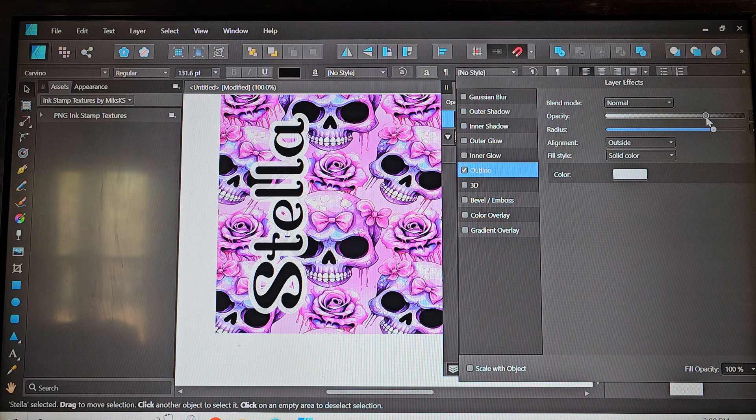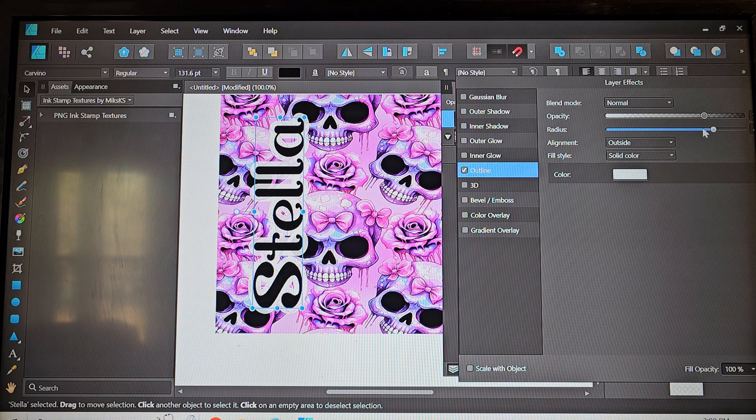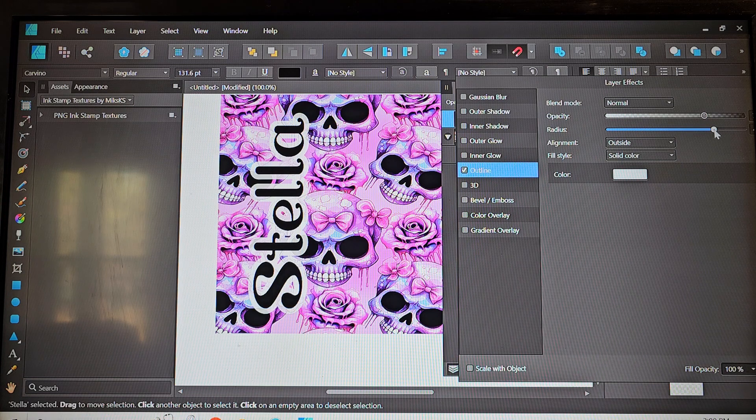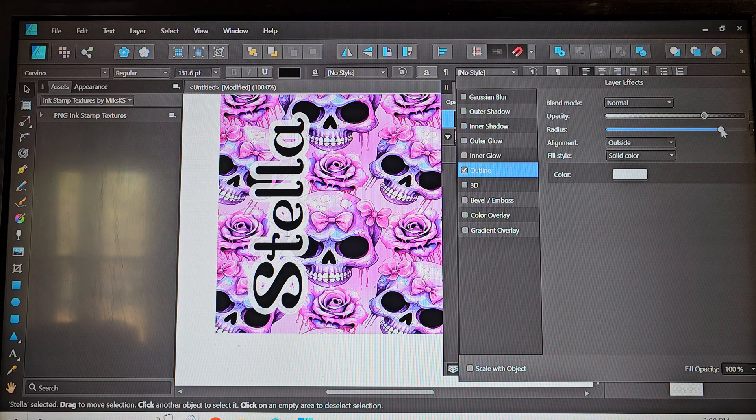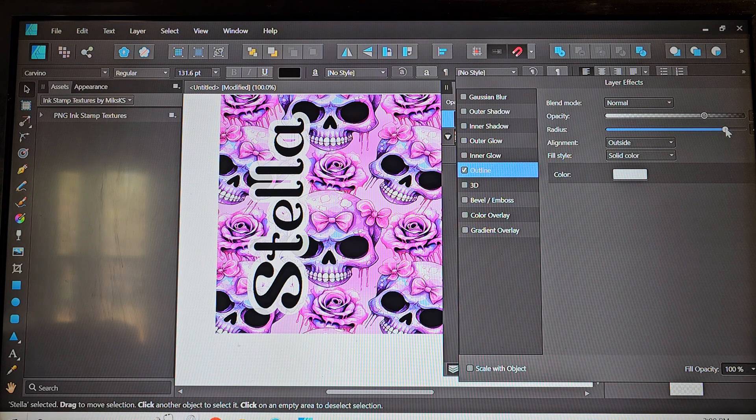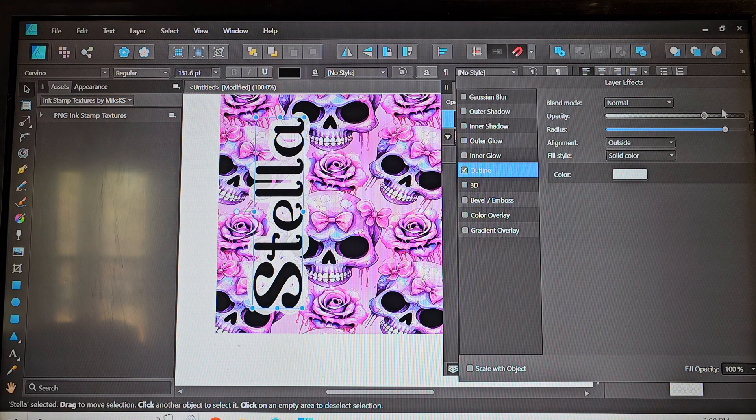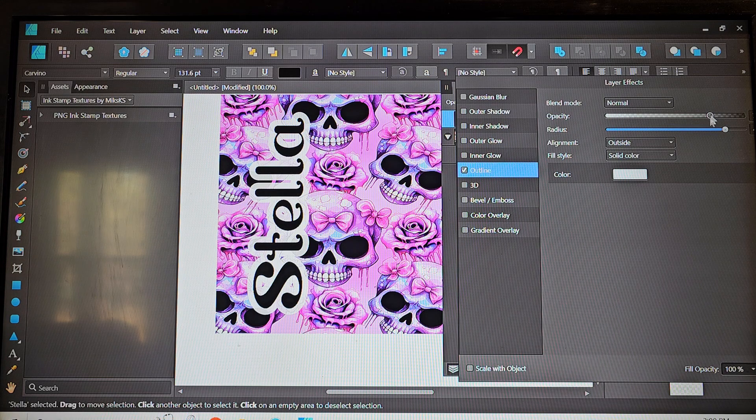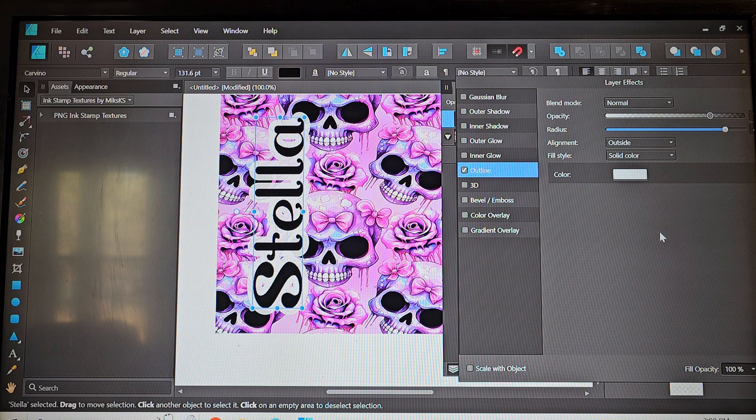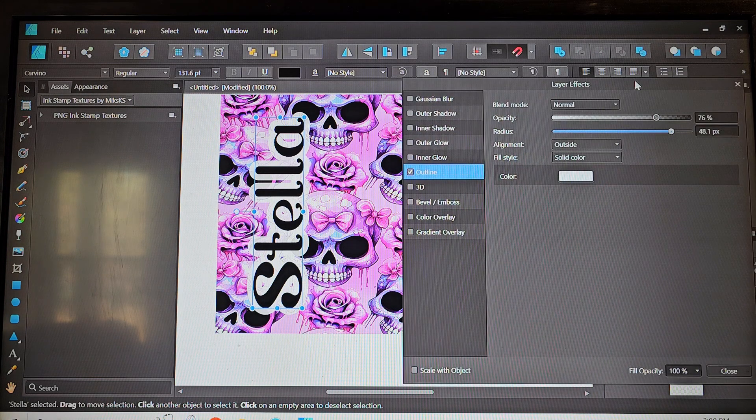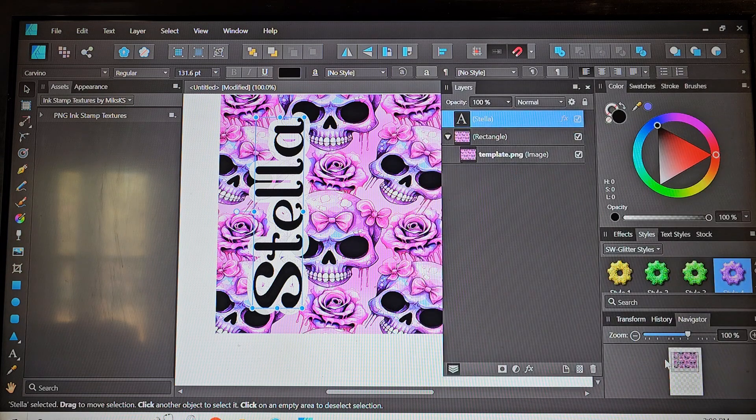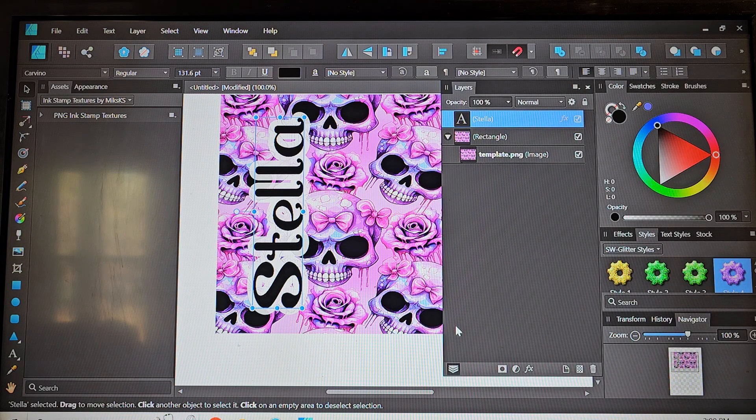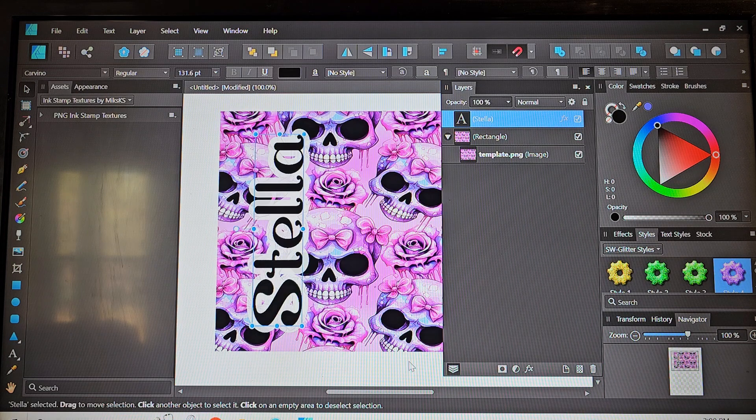But I don't want it to be bright white so I'm going to mess with the opacity as well and that way we can kind of see start to see the design come through the background a little bit so it's not just stark white and once we get it to where we like it then we're going to go ahead and close out of there and take a look at our design.